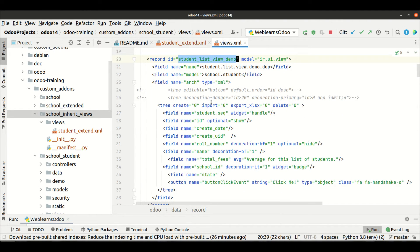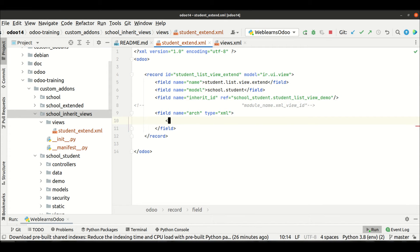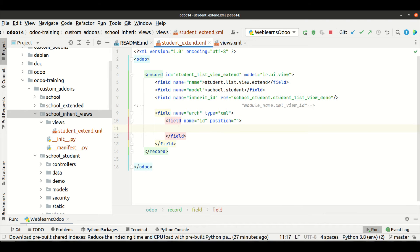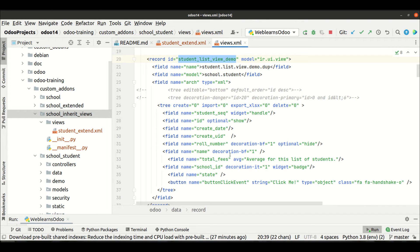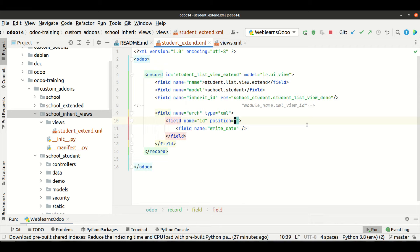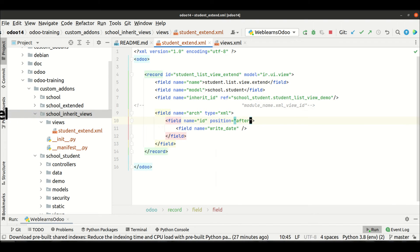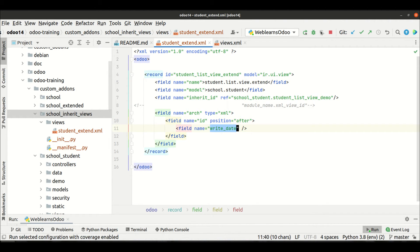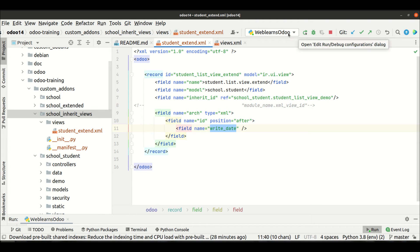Our inheritance architecture is now complete. Now let's say I want to add one new field. I'll reference the existing field by name — field name equal to 'id' — then use the position attribute, and add a new field: name equal to 'write_date'. So after the ID field I want to display the write_date field. In the position attribute we mention 'after', meaning after this ID field the write_date will be shown.